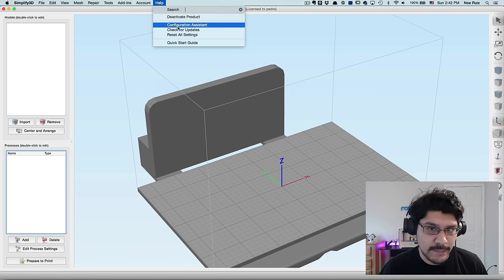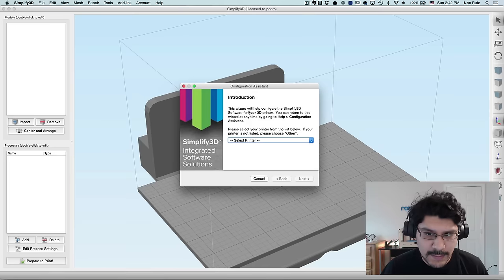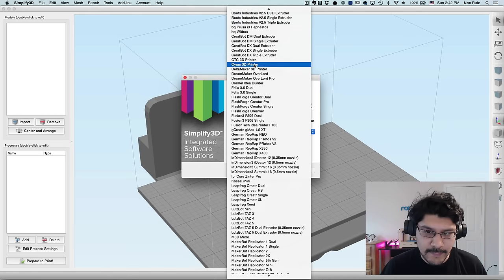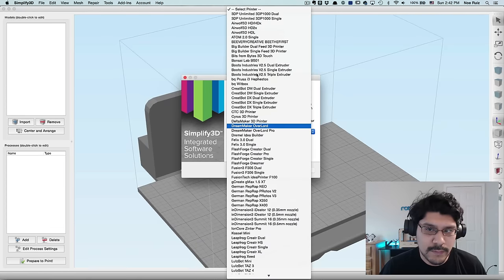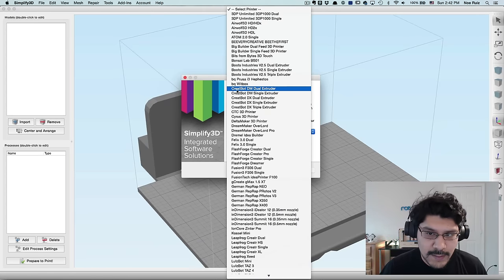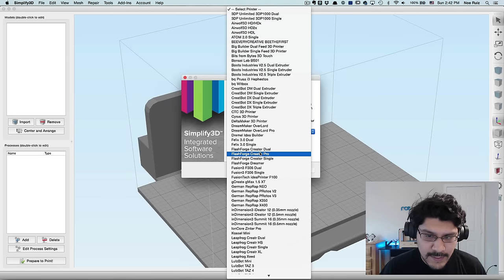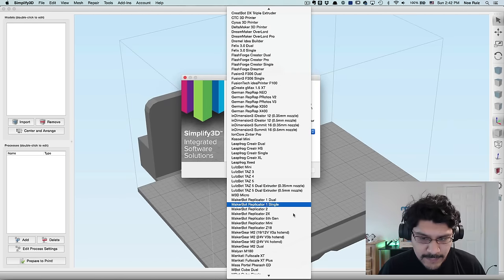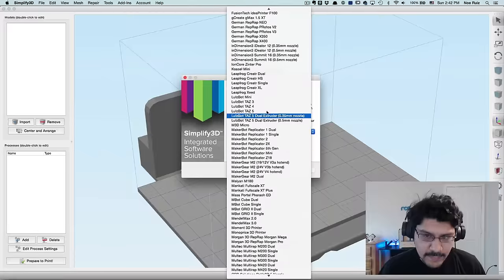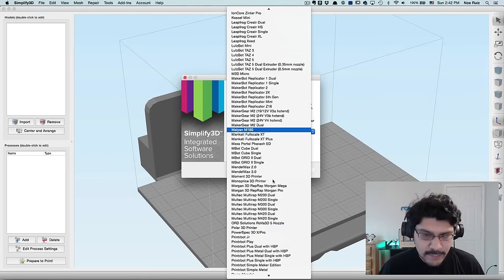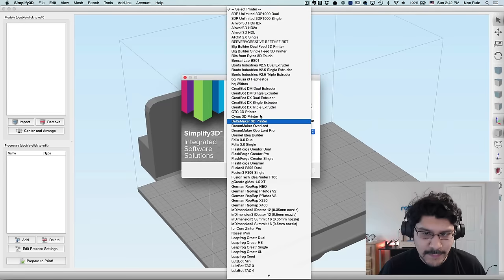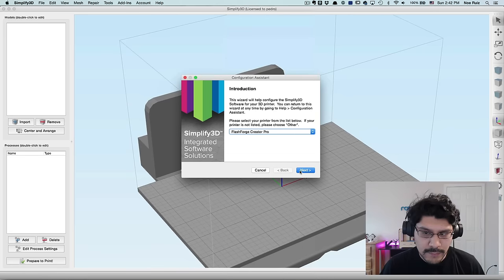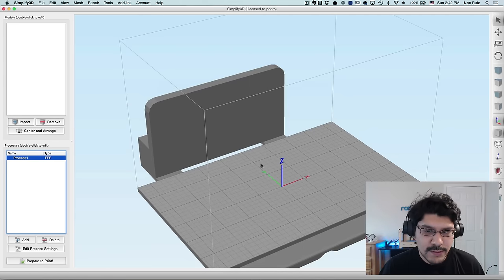And they have a really nice dual extrusion wizard, which we'll go over. So if you haven't set up your printer using Simplify3D, it's pretty easy. Under help, there is a configuration assistant. I'll go ahead and click on that. And this will set you up with the profile that they have built in. So there's all sorts of different dual extruder printers that are capable of dual extruding. In my case, it's the FlashForge CreatorPro. So I'll hit Next, and now it's set. And I'll hit Finish.